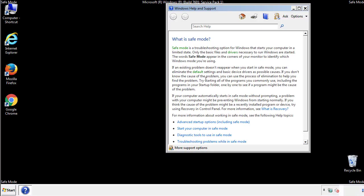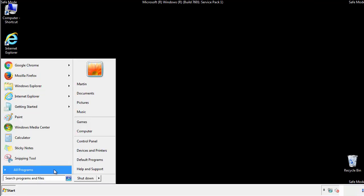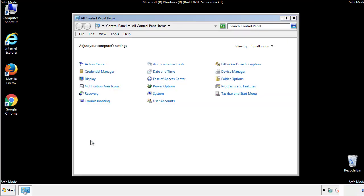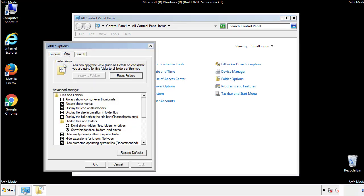Before we get started, we want to make sure that all the files and folders are visible. From the control panel, click folder options, then view, and click the checkbox to make sure that we don't miss anything.